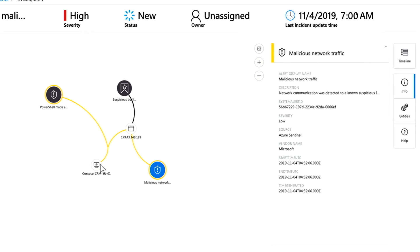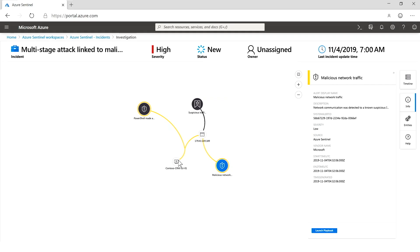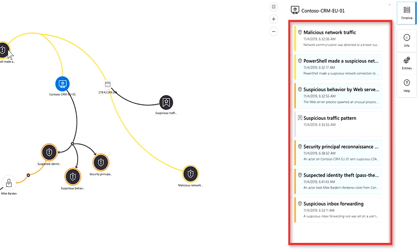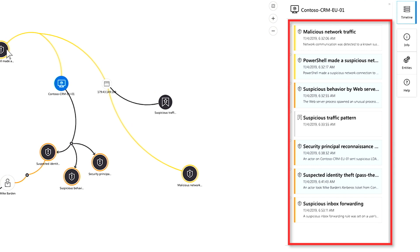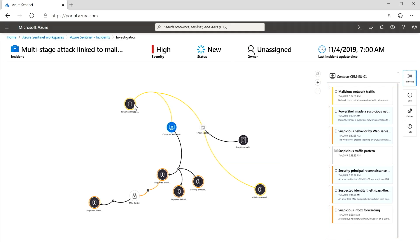Sentinel has fused together data coming from multiple sources. We see malicious network traffic going to a specific IP address, and we've correlated that to the server it was coming from. We've fused data from MTP with data in other parts of our environment. When I click on that server, I get a detailed timeline of alerts from Microsoft Defender ATP showing interesting further activity: a PowerShell command that got run, lateral movement, and ultimately someone broke into Exchange and set up inbox forwarding rules.